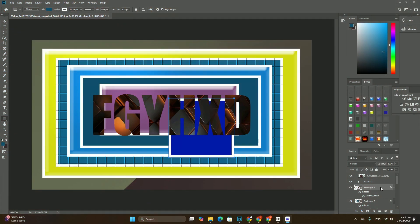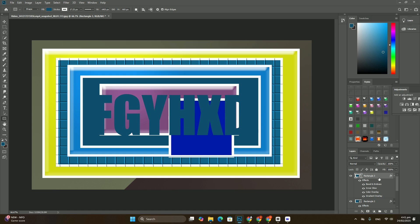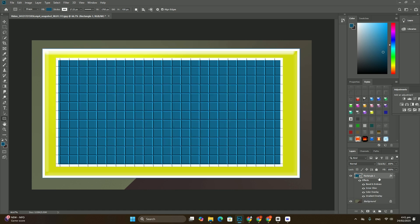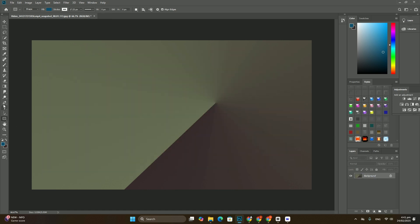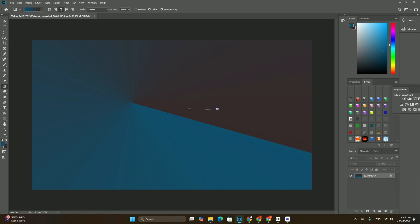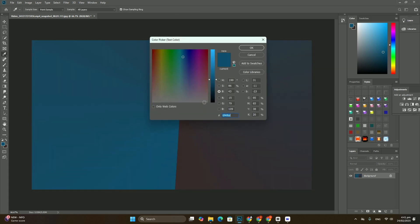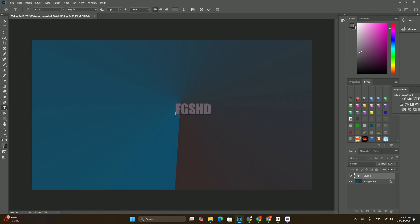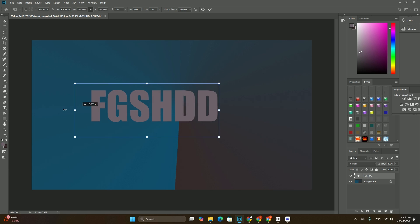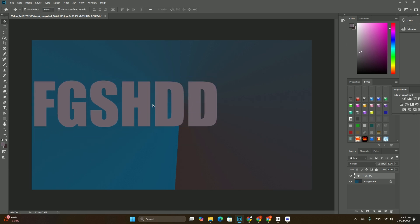Selecting a Drop Shadow layer effect, this opens the Layer Style dialog box set to the Drop Shadow options in the middle column. I will lower the opacity of the drop shadow from its default value of 75% down to 50% to reduce its intensity.